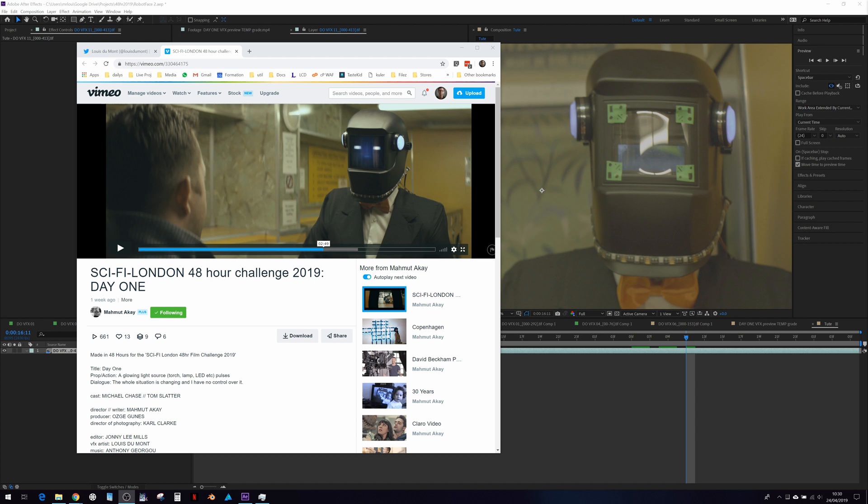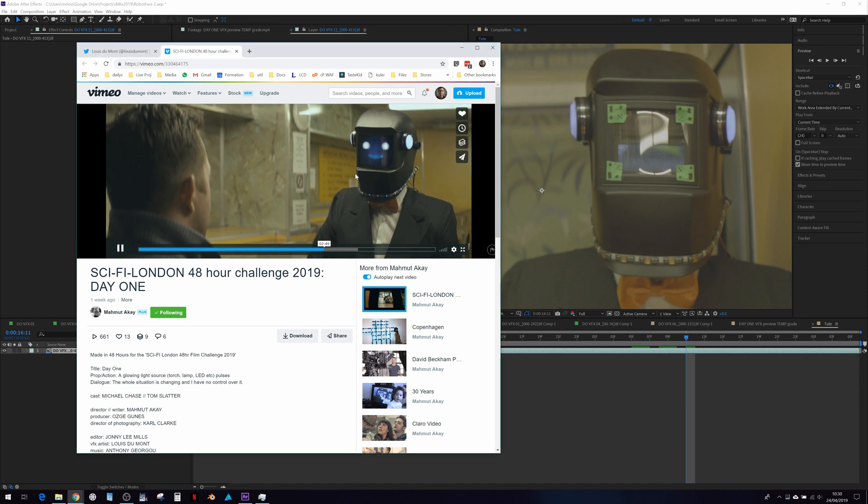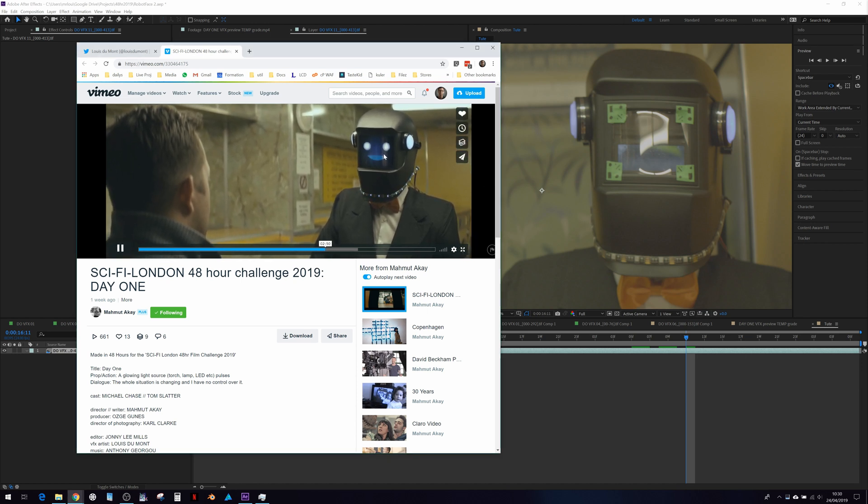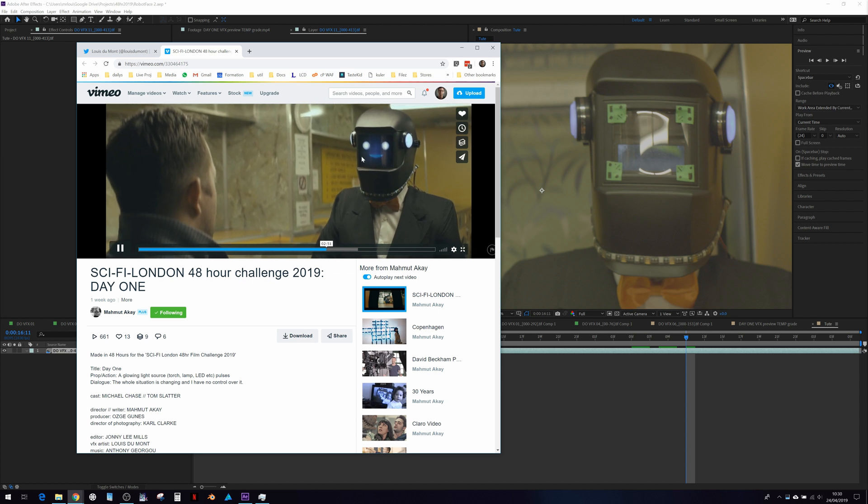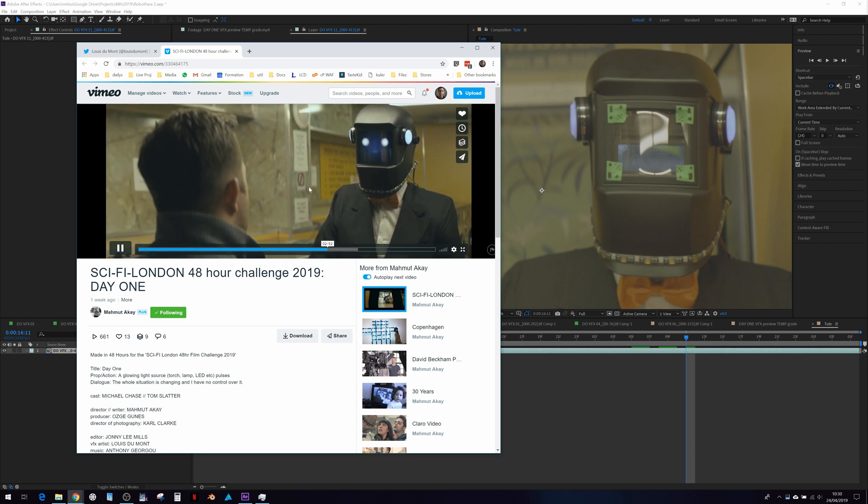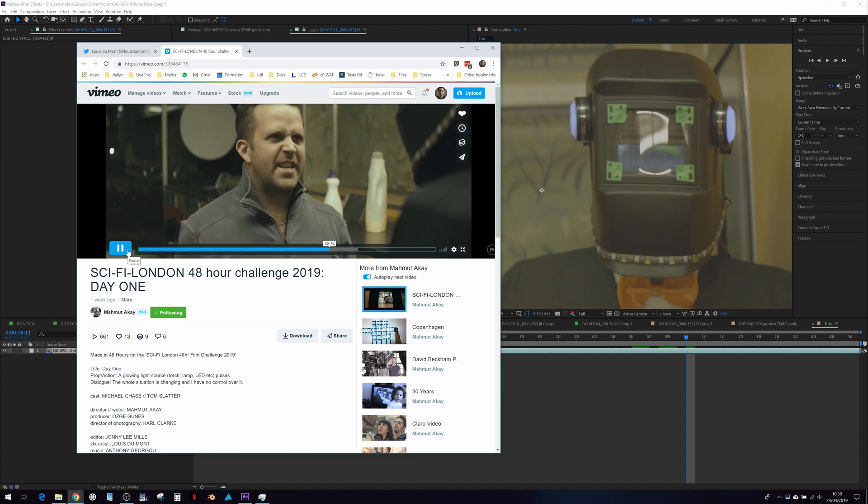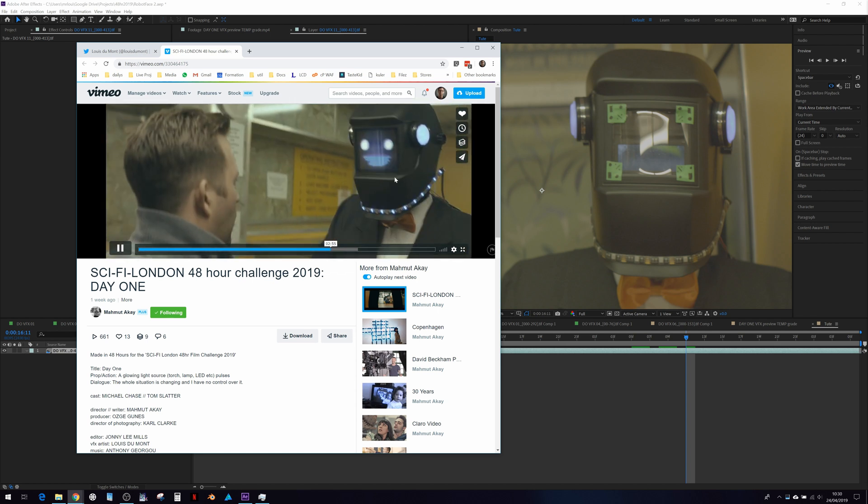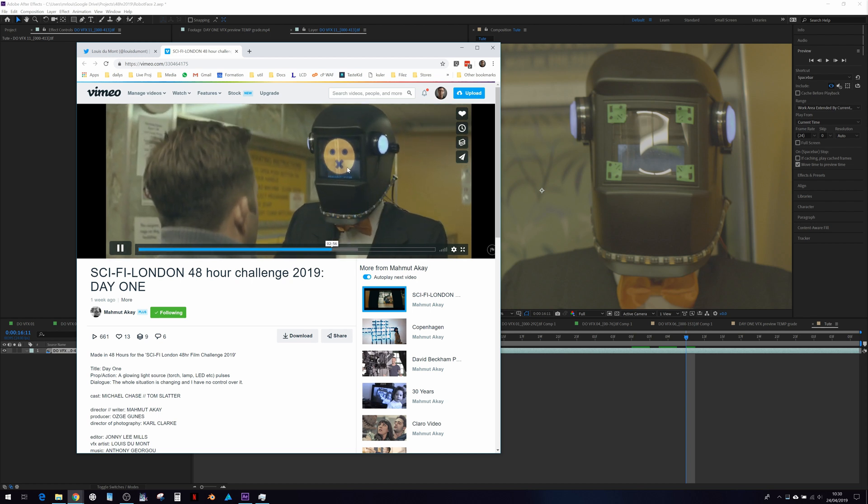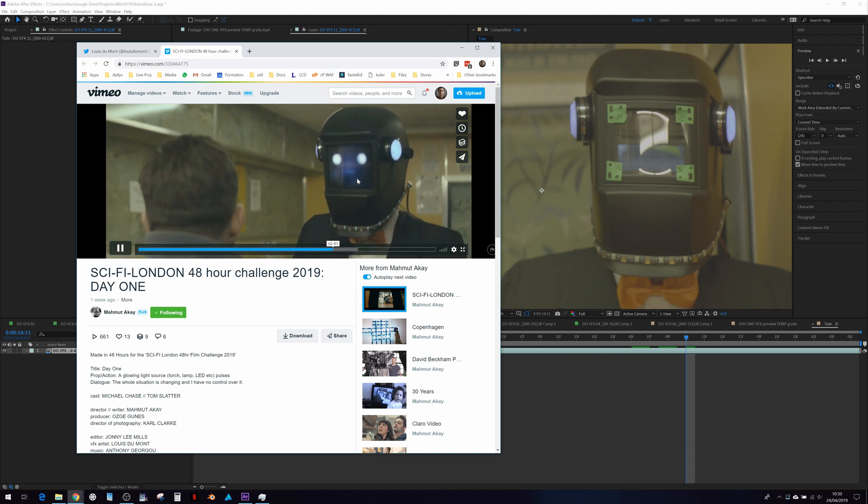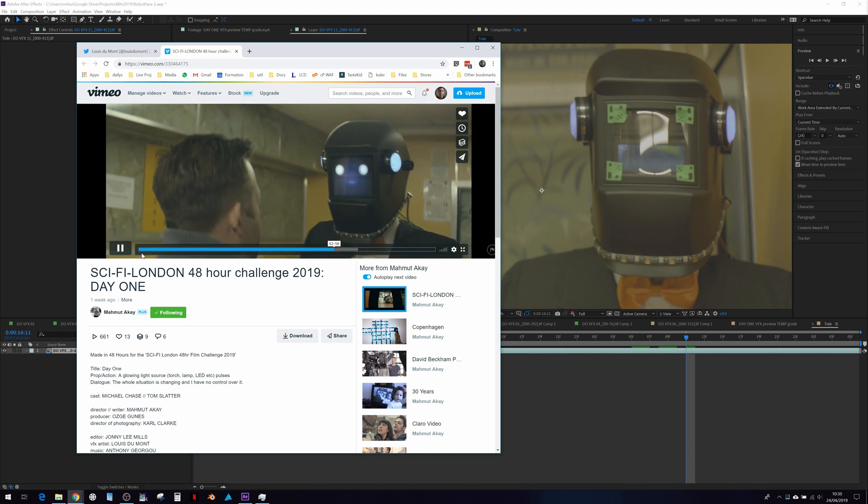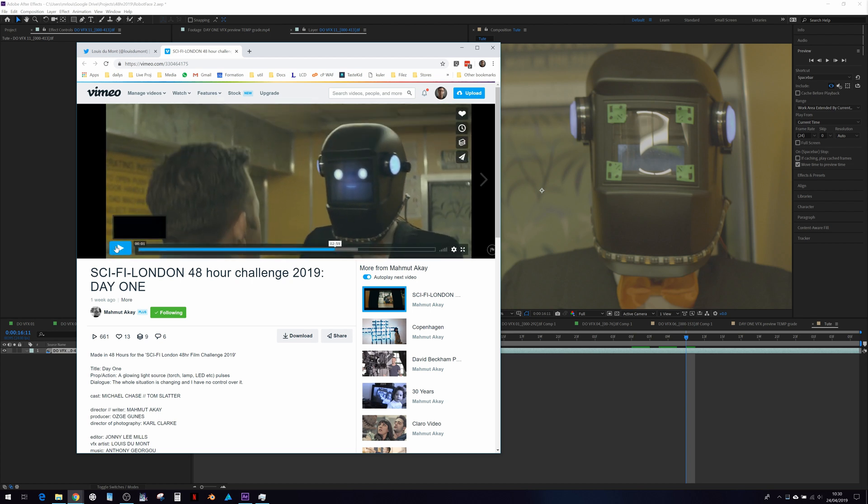One of the things I'd like to share here today is using the CC Power Pin to not only track a piece of footage onto the helmet prop, but also to track the reflection of the original helmet prop trimmed in back on top. So let's get started.